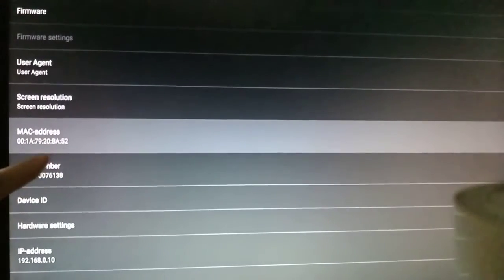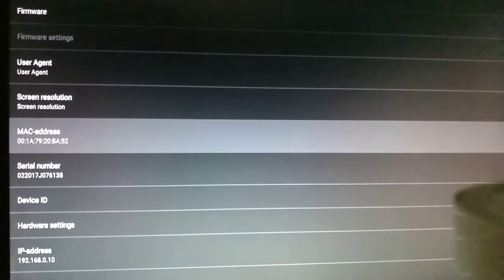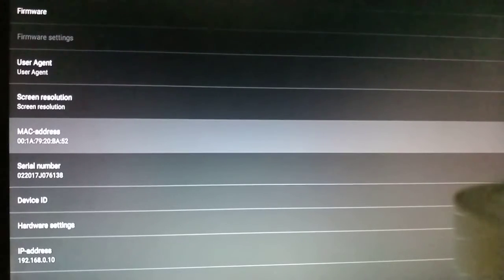You have to write down your MAC address. Write down all the digits or save them somewhere because we're going to need it to activate your new TV service.